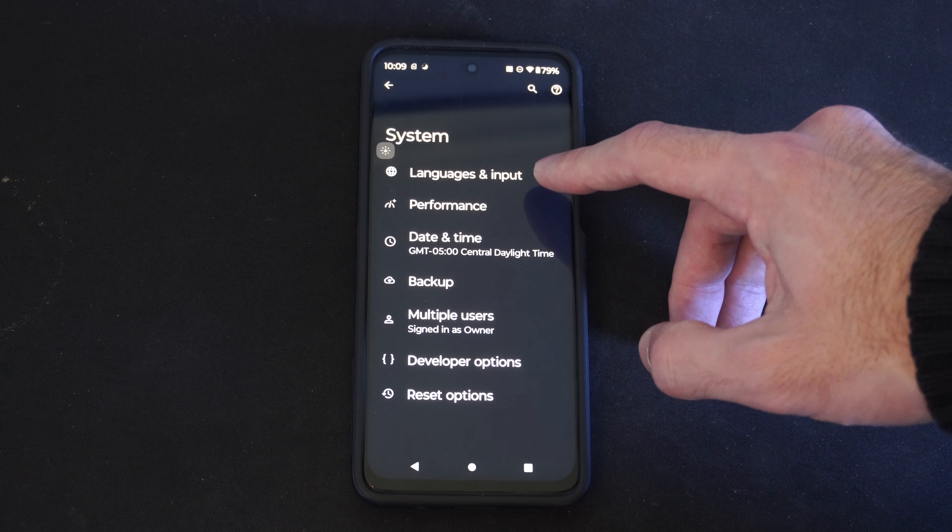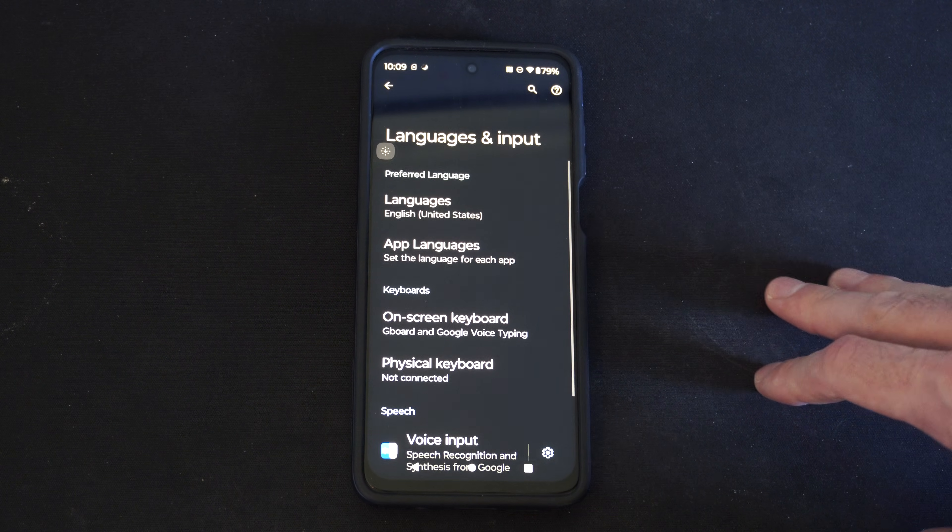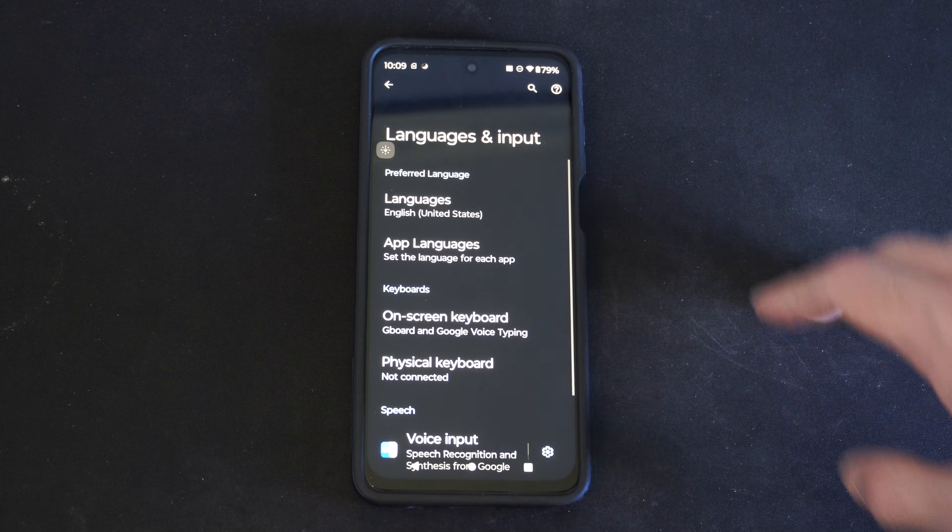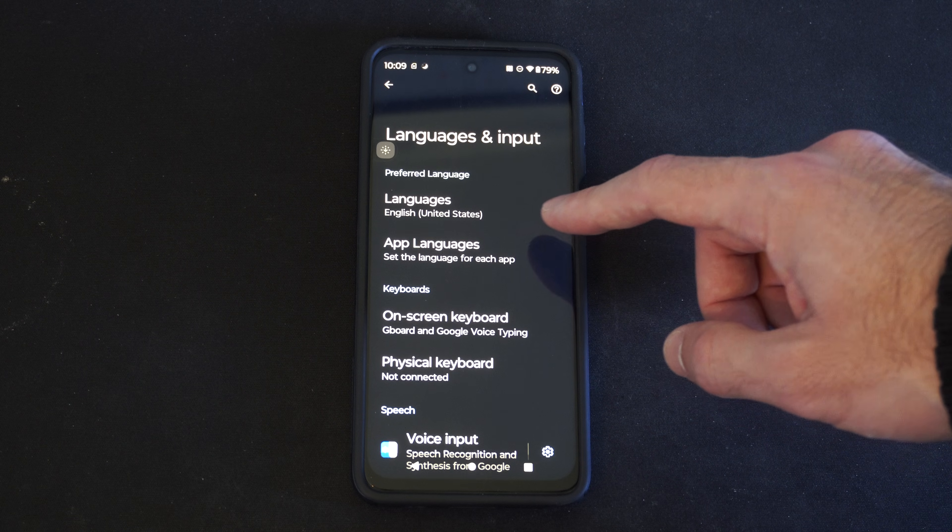Then at the top is Language and Inputs. Then here's Preferred Language, English.